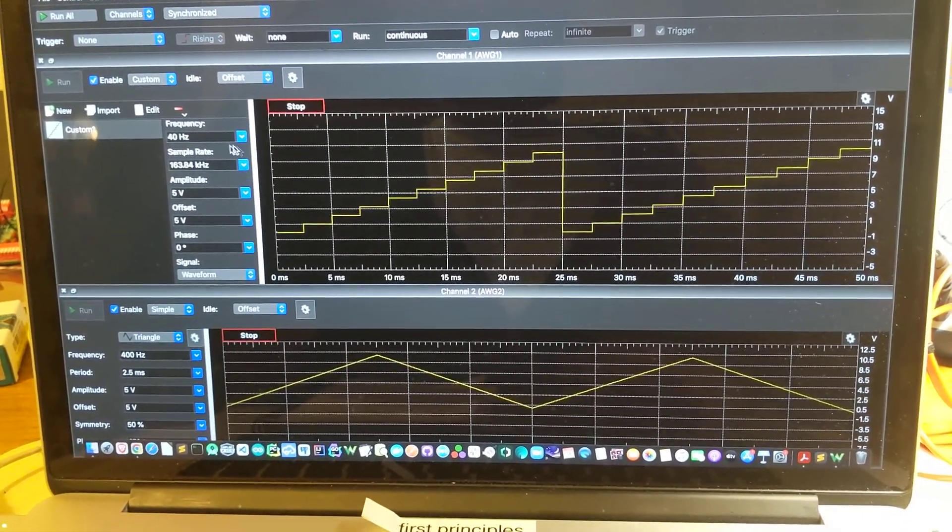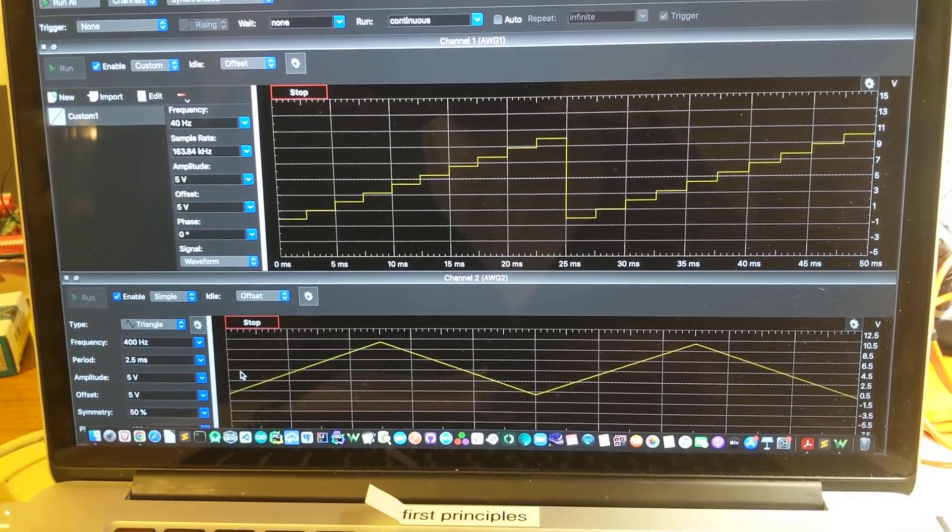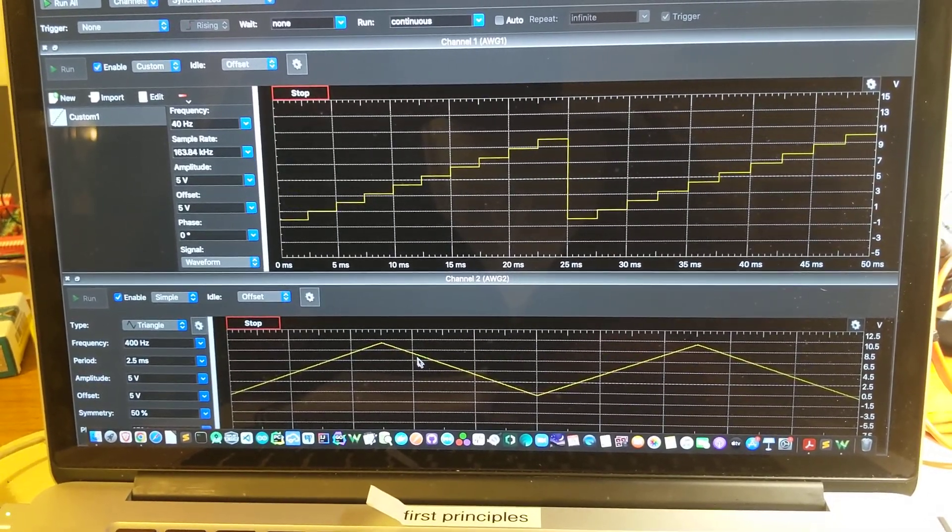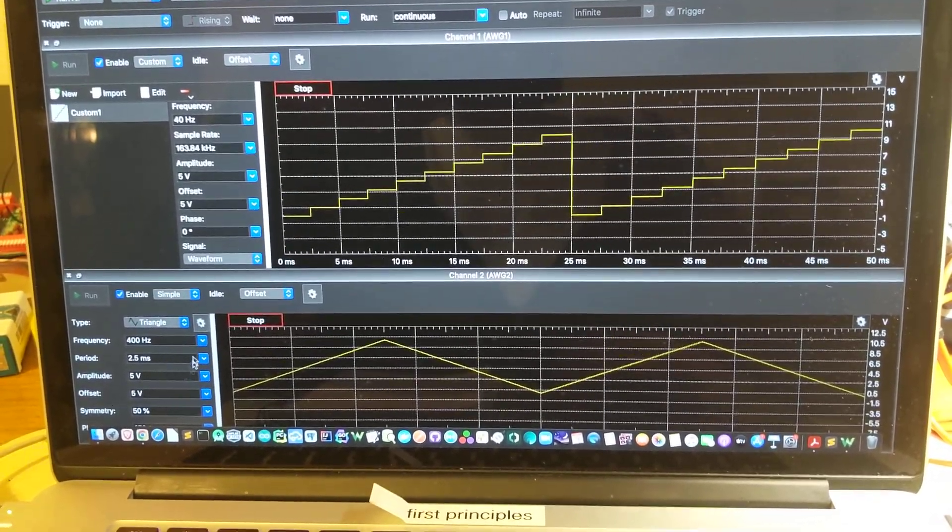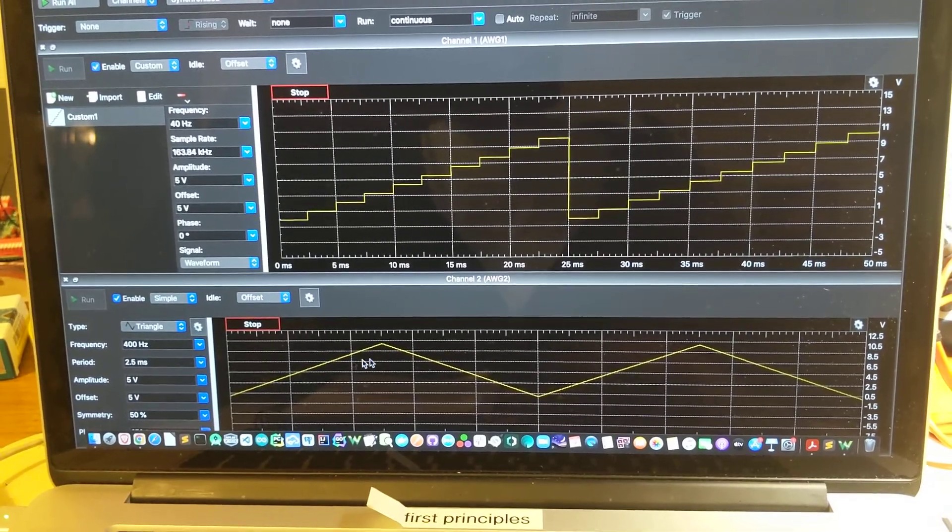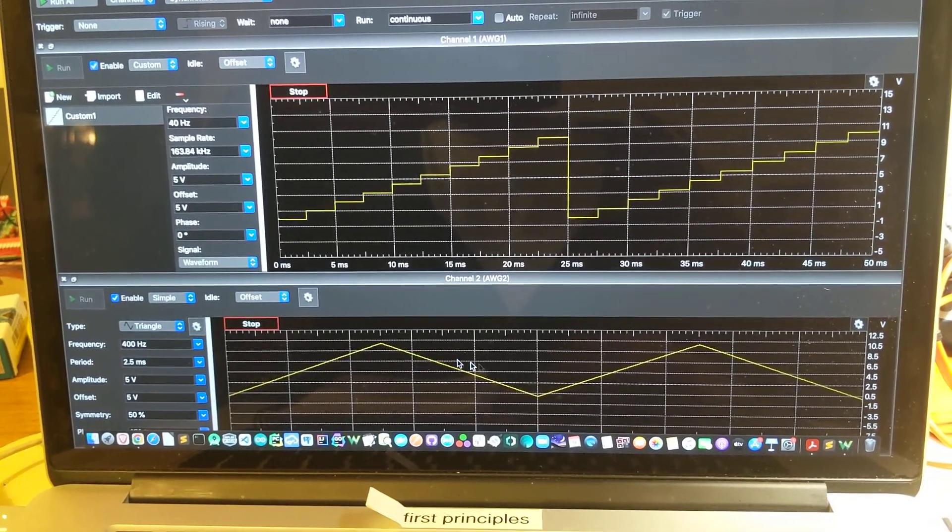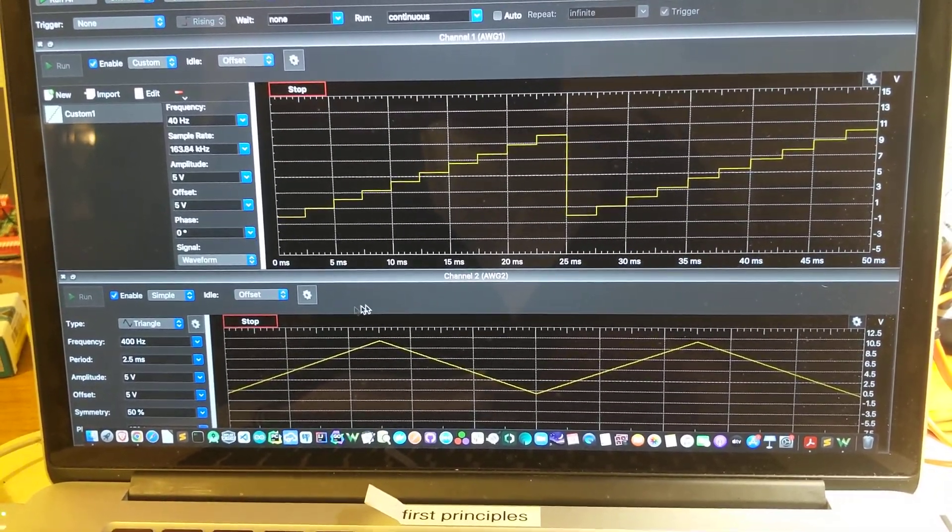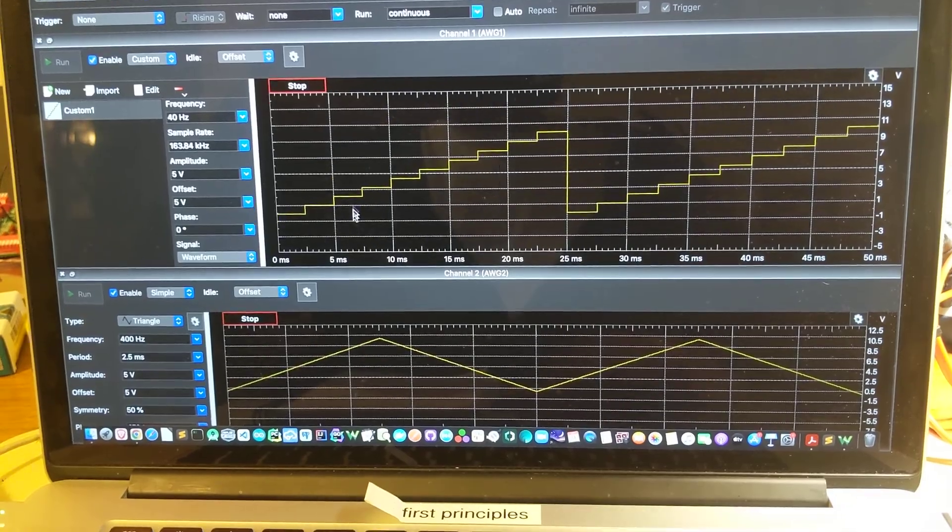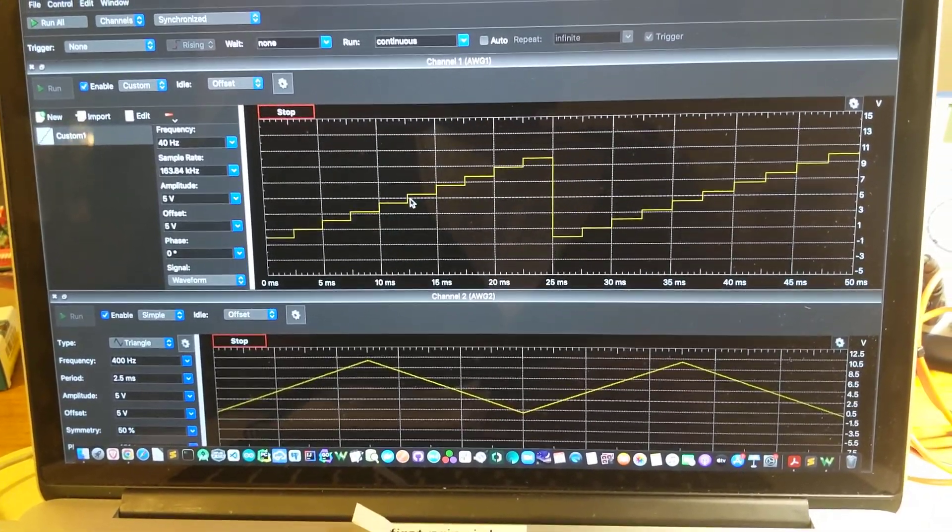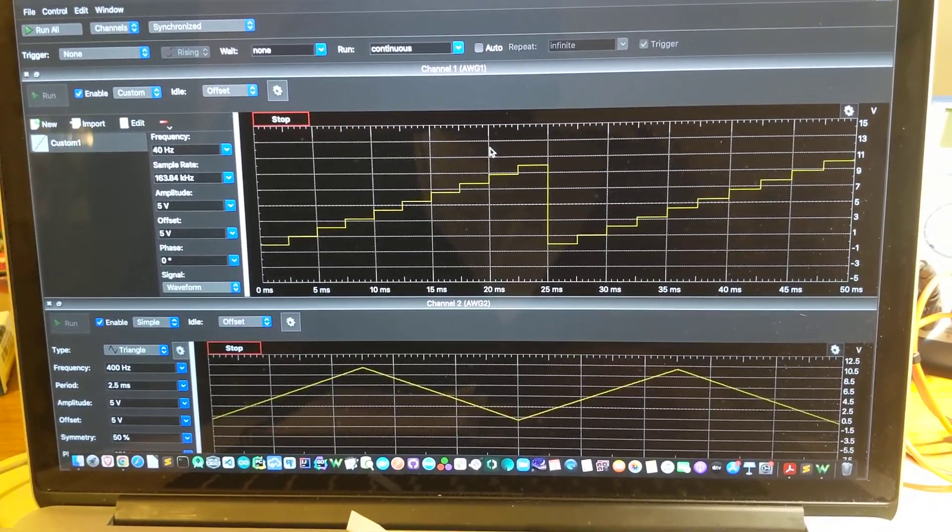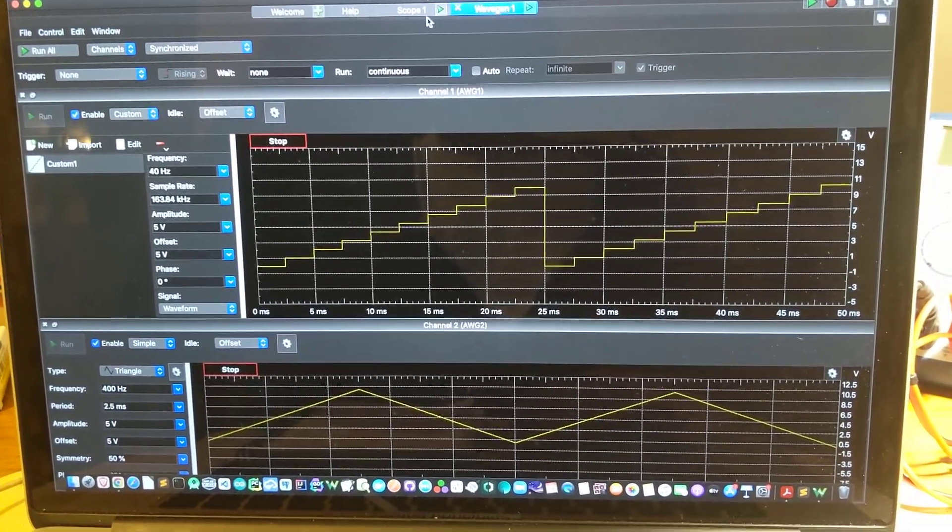You can see the setup details here, and then we have a triangular wave with some different details. It's just running at a higher frequency so we get one of these triangle waves for each of these steps in the stair step wave. Back to the scope.